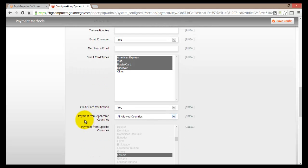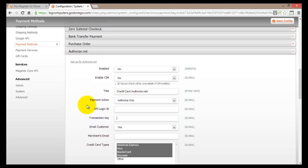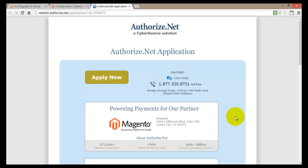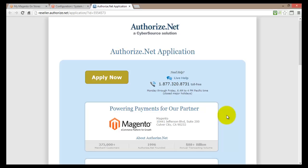Now that we know what information is required to set up Authorize.net on Magento Go, we can click the sign-up link here. Those two fields — API Login ID and Transaction Key — are the most important ones to fill in. Let's click on Sign Up for Authorize.net. This opens a new tab showing the Authorize.net signup page. There's a lot of information here, and I strongly suggest going through all of it.